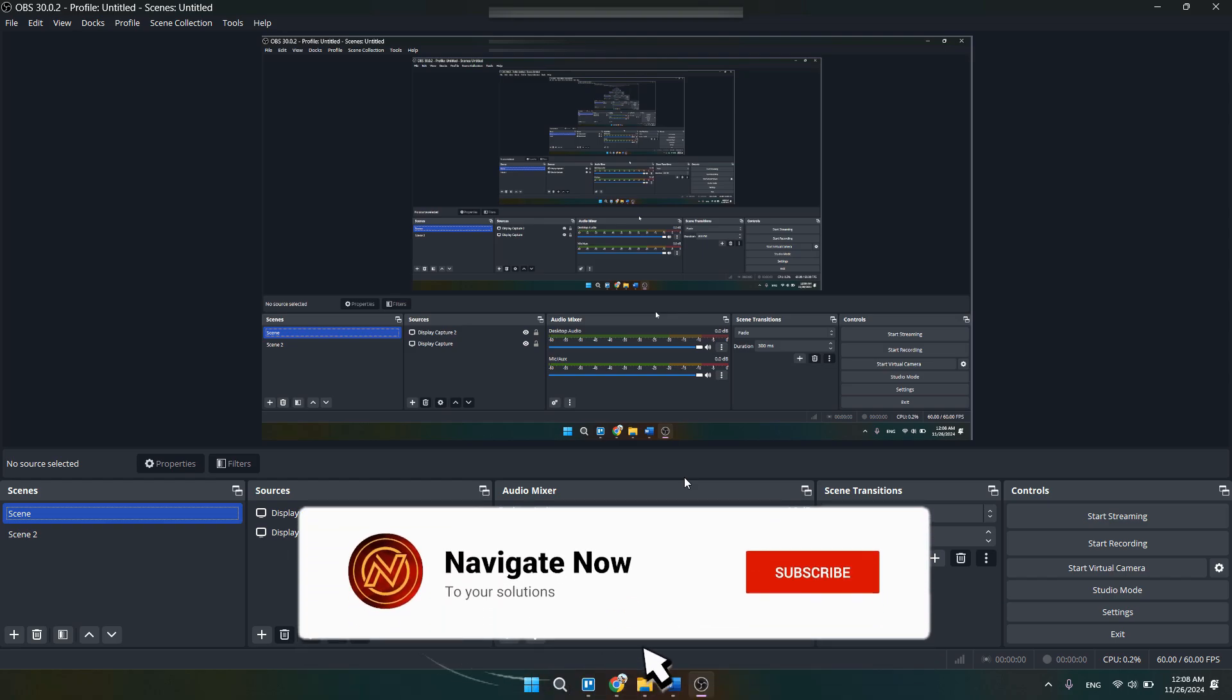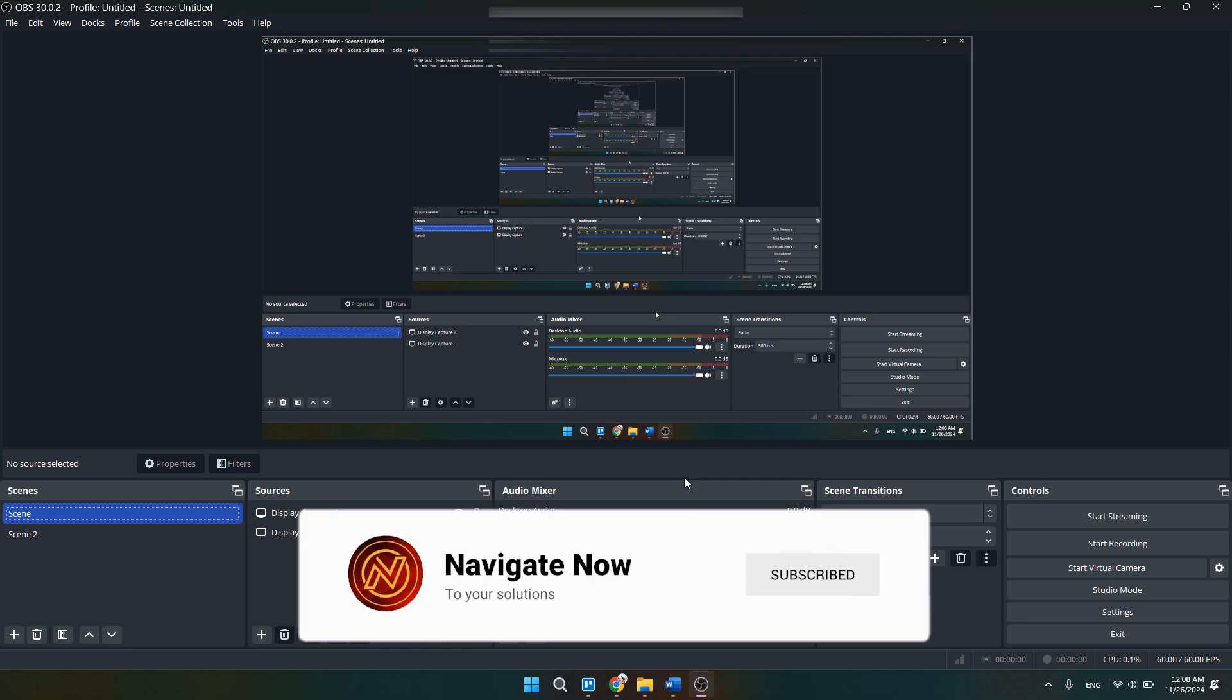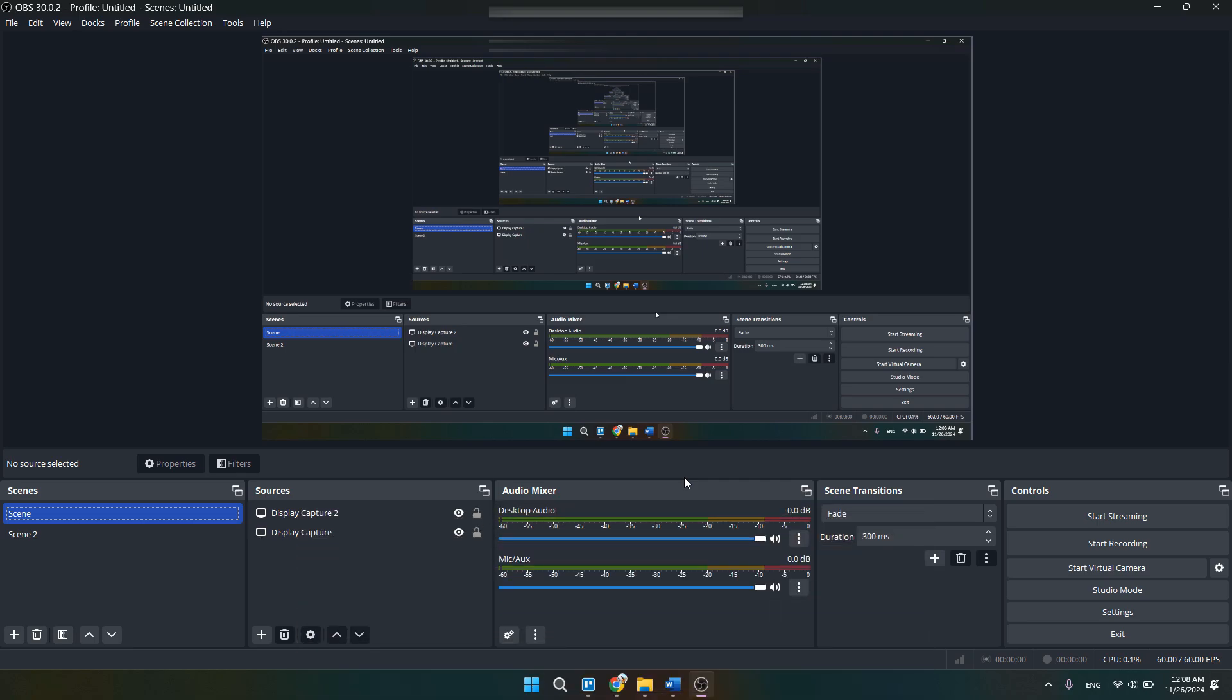Consider subscribing if you find it helpful and I'll see you in the next one. Thanks.